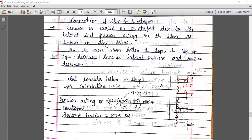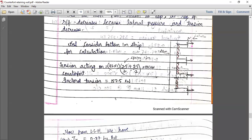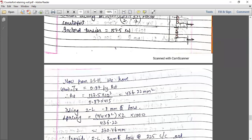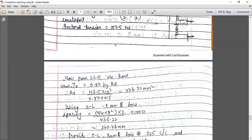The tension acting on the counterfort comes out to be 105 kilonewton. The factored tension is 1.5 into this, which is 157.5. Once you get the tension, you can find out the steel. From the limit state method, T equals 0.87 × fy × AST. From this equation, we can find out the steel. With T = 157.5 kN, AST comes out to be 436.22 mm².